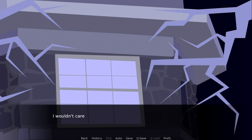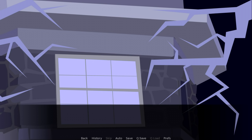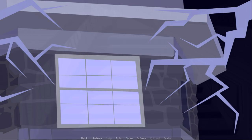I wouldn't care normally. I don't believe in ghosts. Usually. There must be someone behind me.